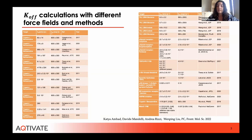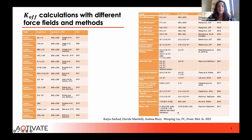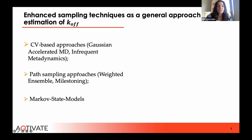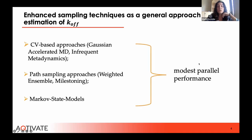Obtaining reliable values for kinetic rates is a big challenge. Kinetic rates depend on the entire unbinding pathway, and the timescale of ligand binding and release often exceeds the capabilities of molecular dynamics simulation by orders of magnitude. Enhanced sampling is a more general approach in MD to simulate ligand unbinding pathways and determine mechanisms and rate constants. Among these methods we have CV-based approaches, path sampling approaches, and Markov state models. A main problem common to all of them is that these enhanced sampling schemes cannot be easily parallelized.